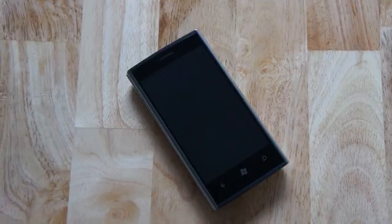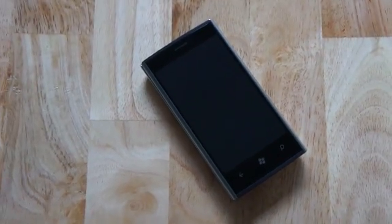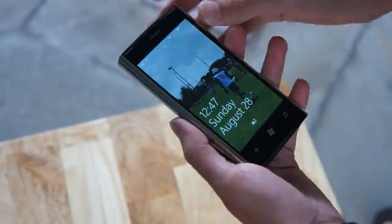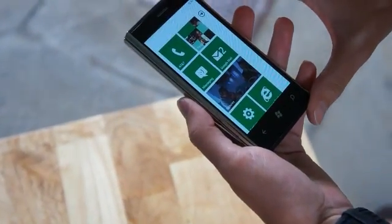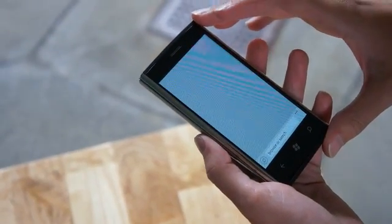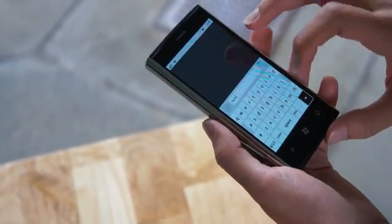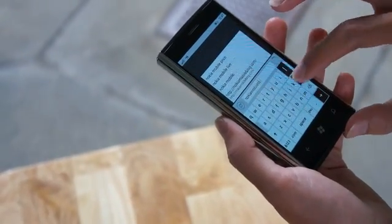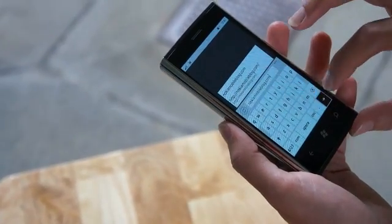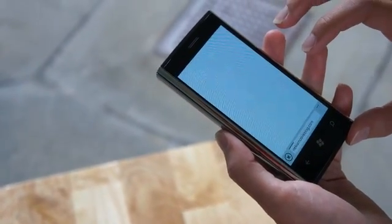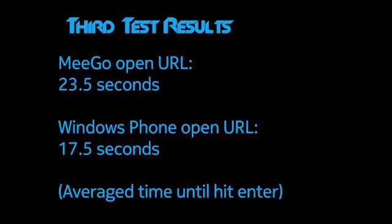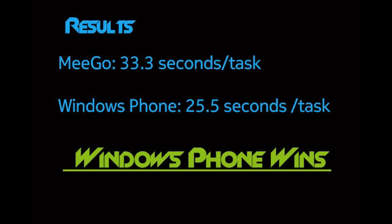And here's Darian. He's going to try to open NokiaMobileBlog.com on the Windows Phone web browser. Go ahead, Darian.